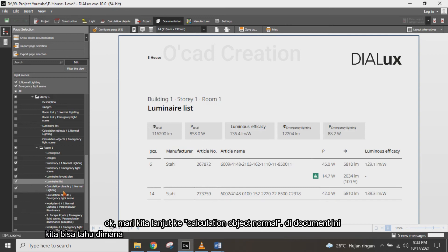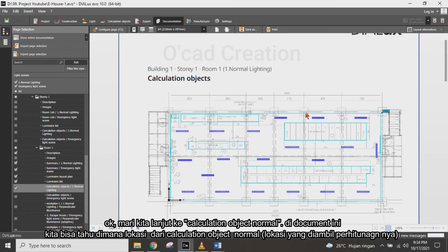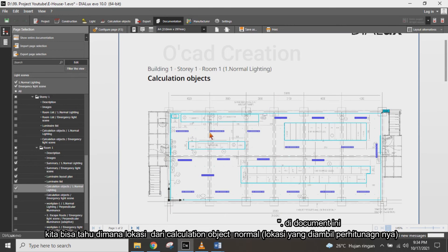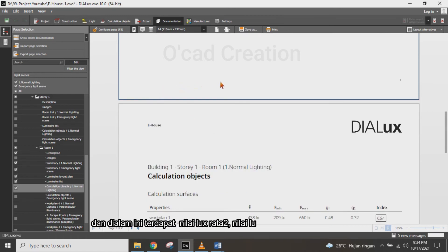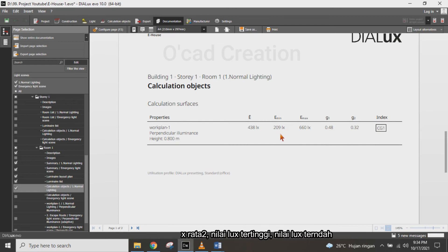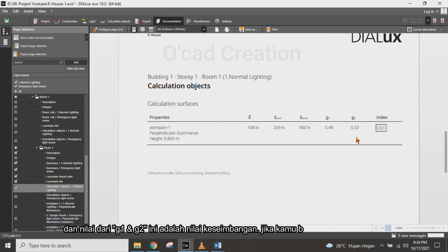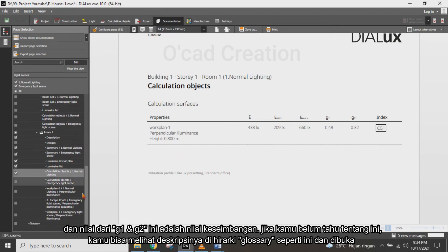Let's continue to the calculation object for normal condition. The content shows where the calculation object is located in the room. The document provides the lux average, lux minimum, and lux maximum values.